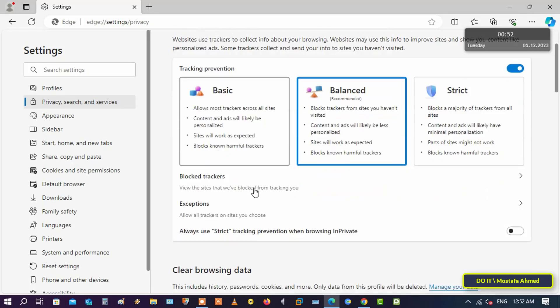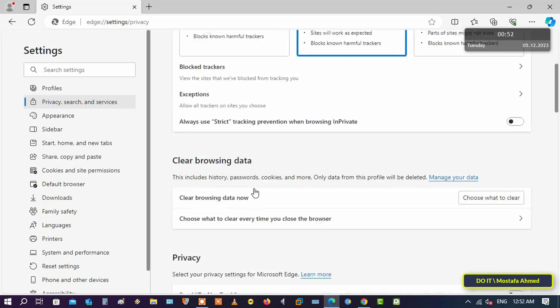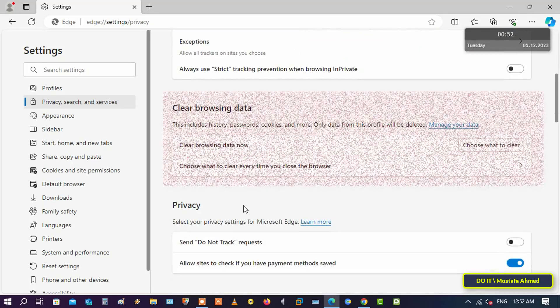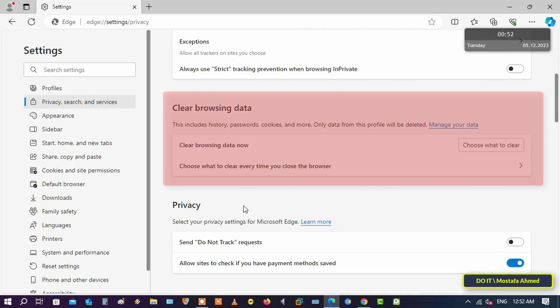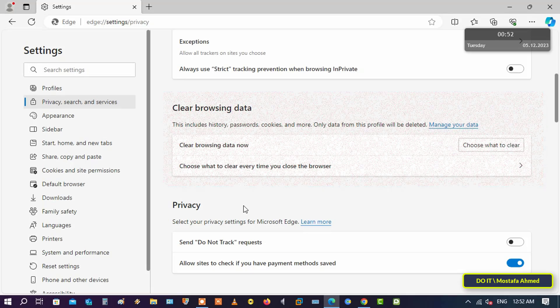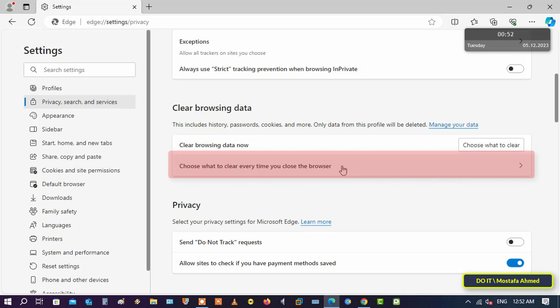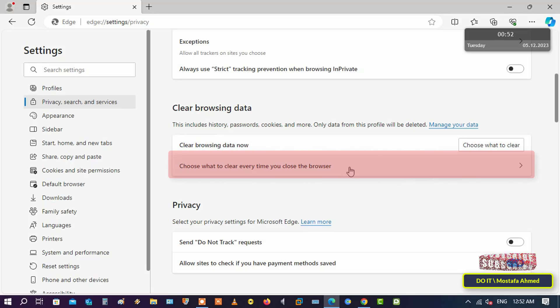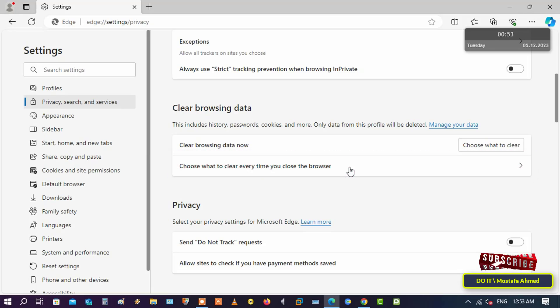From the other side, scroll down to the Clear Browser Data section. Then click on the Choose what to clear every time you close the browser option.